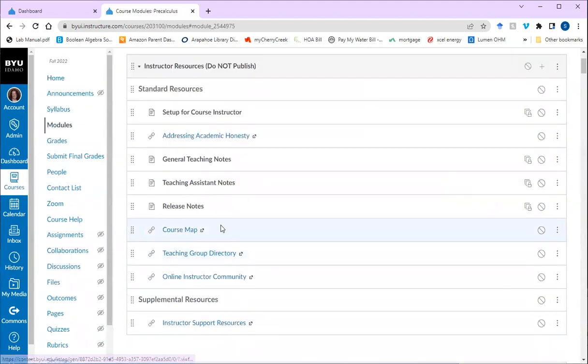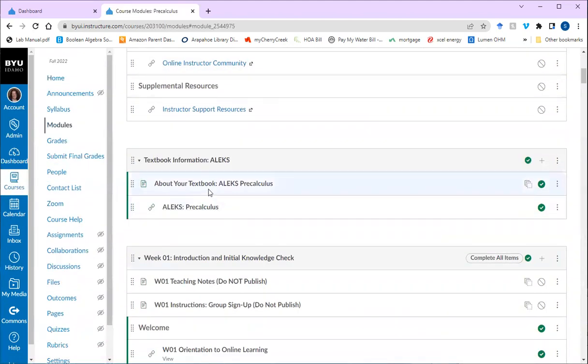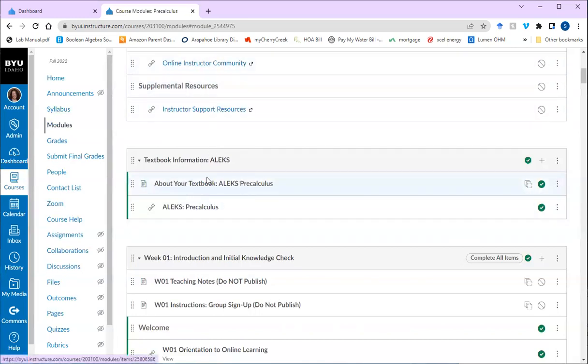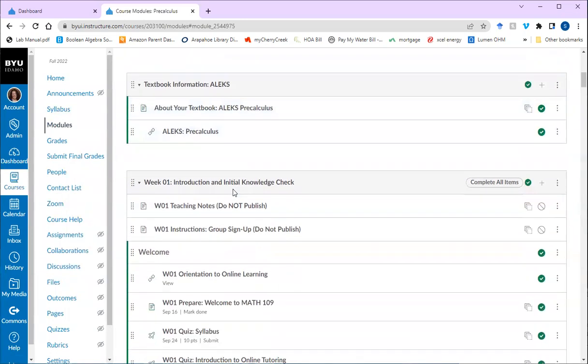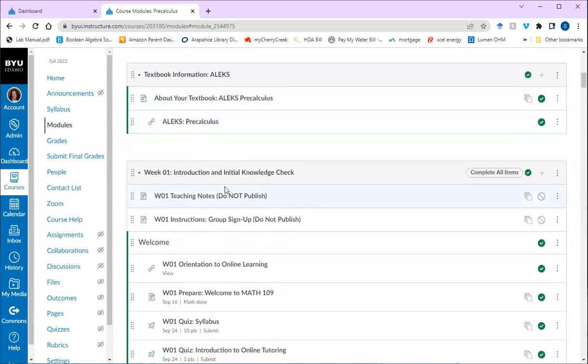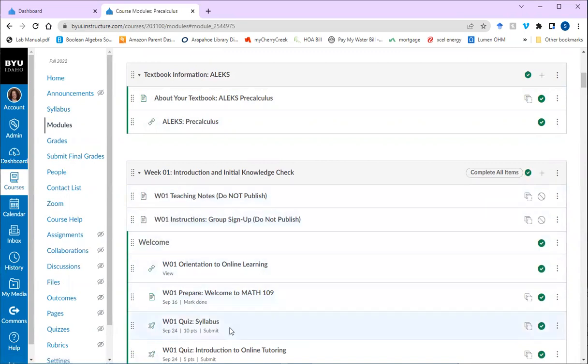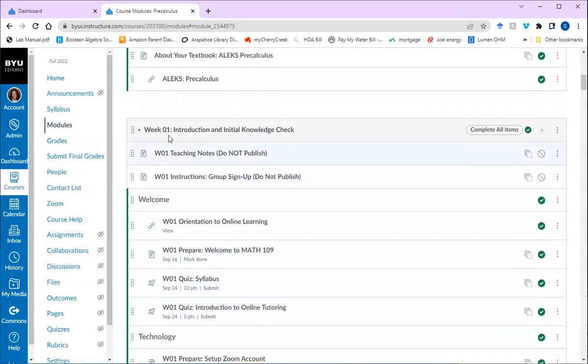You're going to need to read through the start here material. So there's your textbook and you'll need to read about how to access it and what you need to do. And then you'll start going through this week one introduction and initial knowledge check folder. The best way to make sure you don't miss anything is to click on every single folder under the week one heading.